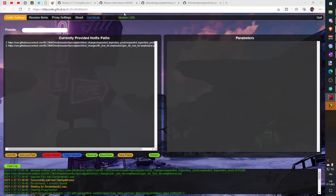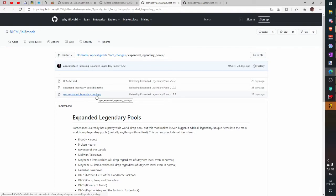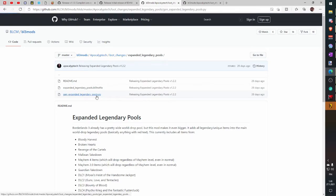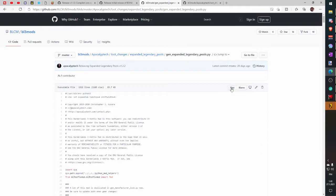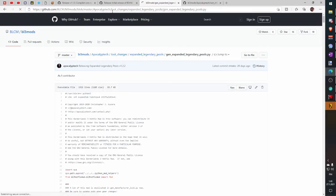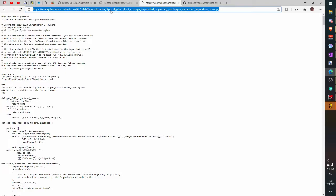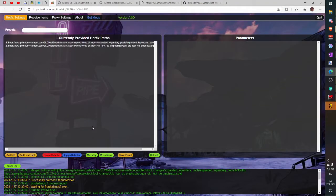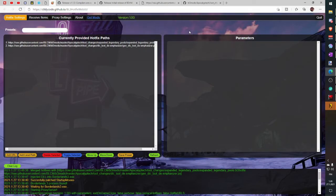Click third link in description and click this third file, expanded legendary pools dot py. Then click RAW and copy that URL link. Go to Hotfix merger tab, click Add URL and paste the link you copied. And click OK.